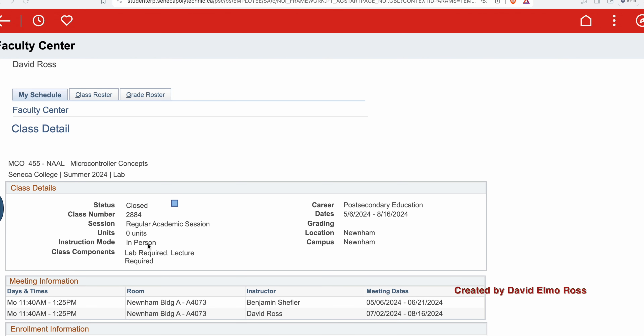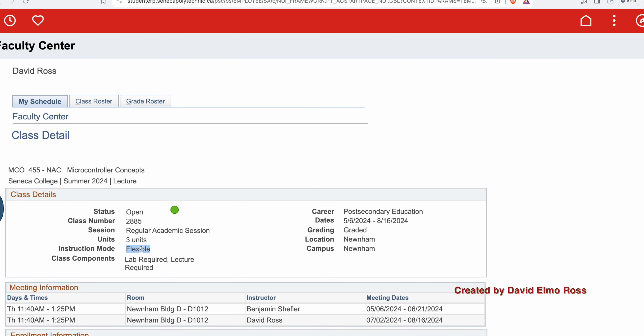All lab evaluations, whether they're lab quizzes or lab tests, are in person — you must physically be in the lab to do the lab quiz. Anybody trying to do it outside the lab during that same period will be given a mark of zero, because they take attendance, and anybody's name not on the attendance list will get a mark of zero.